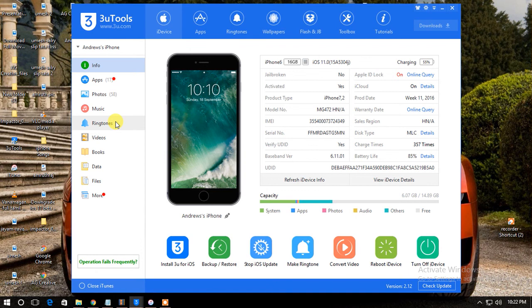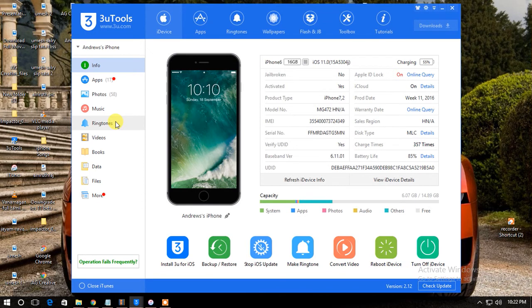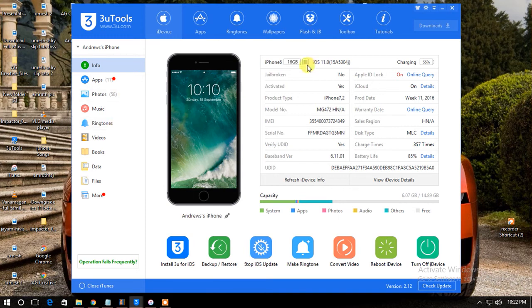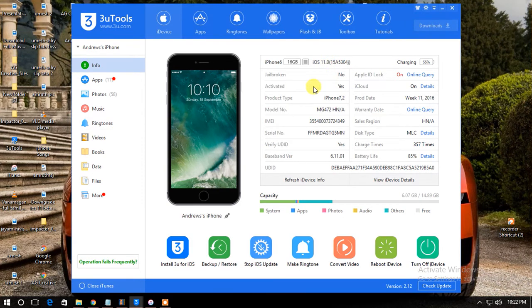Hello friends, today I will show you how to downgrade from iOS 11 to iOS 10.3.2. This is my iPhone 6 16GB which is running on iOS 11, so I will downgrade this to iOS 10.3.2.